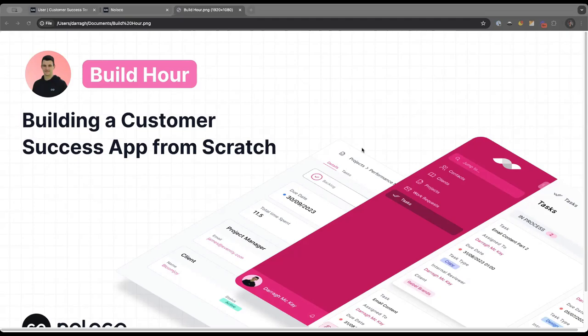For our first session, we'll be building a customer success app. This will be an app that helps you track things like your customers' plans, account information, support requests, and general help desk items. The goal of this app is to help your customers self-serve. In just 60 minutes, you're going to see an app go from nothing to something you could share with your team by the end of the session.